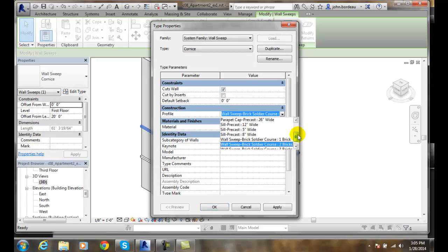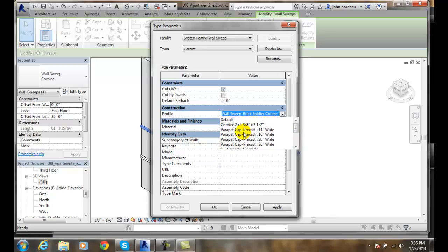So I would change it. This is where I would change it to these default, these pre-made profiles that you want.